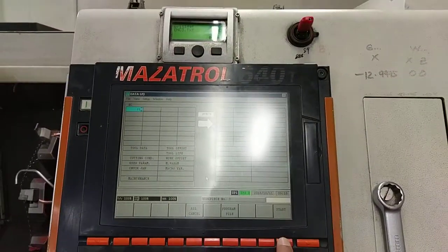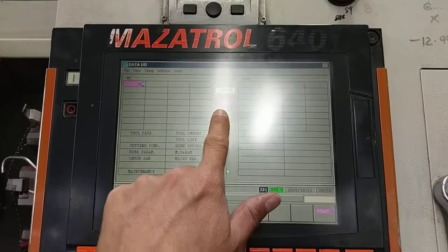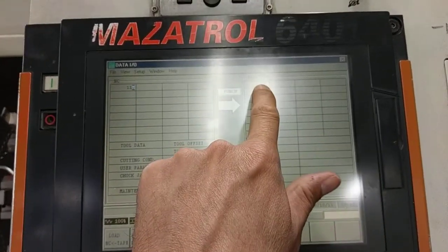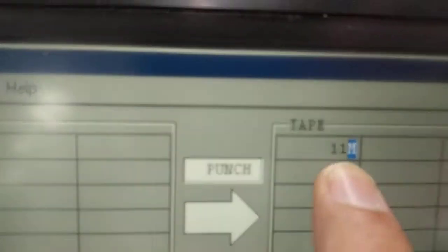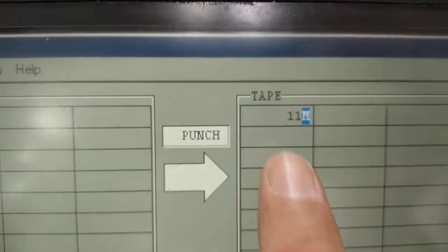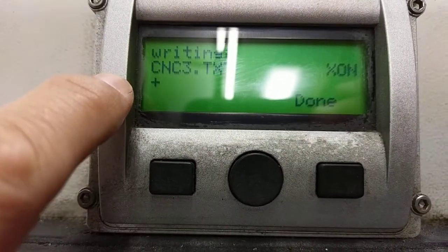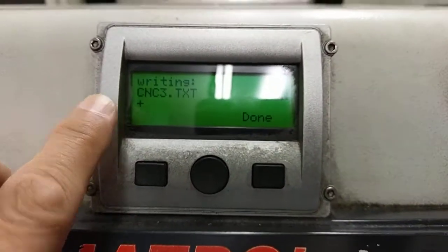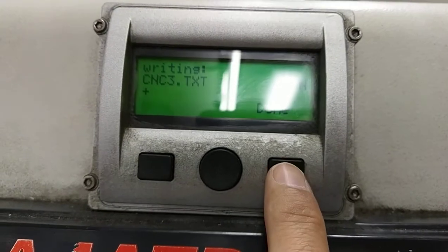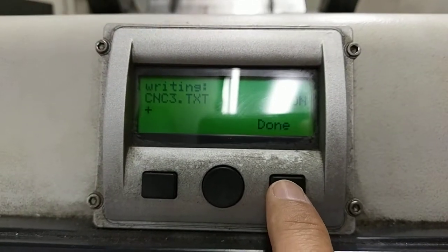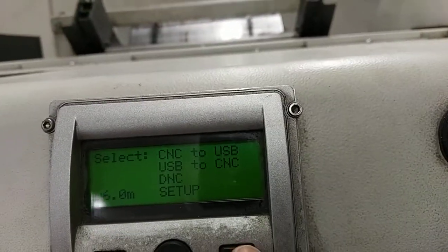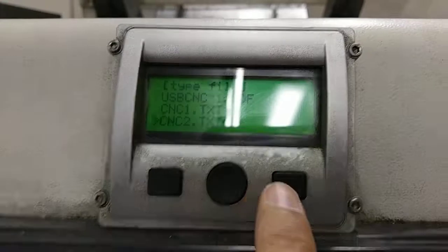When we press Start, a pink indicator will show up here — it will turn pink and then show up over here. That means it's transferred; you should see a plus sign here, indicating a main program. Then press Done.